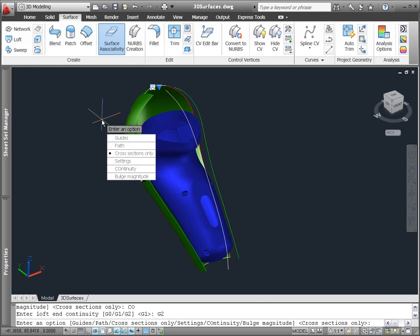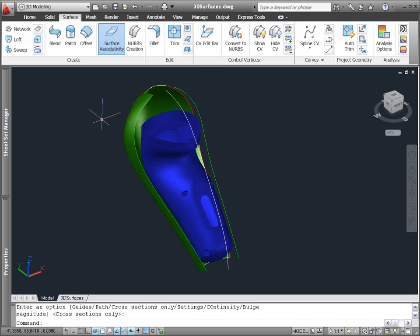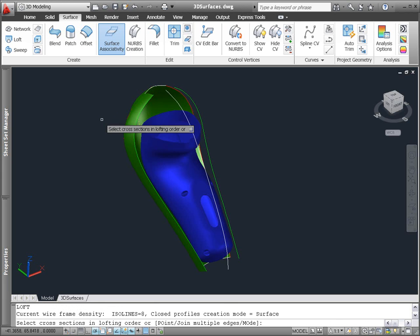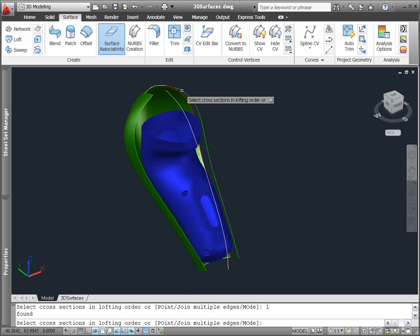Using the edge of an existing surface with surface associativity enabled, you can control the continuity between the surfaces.